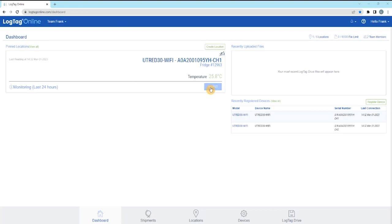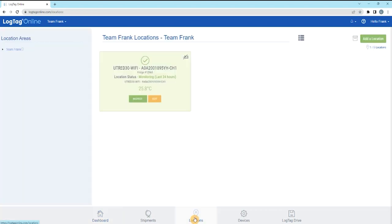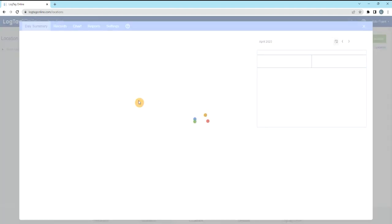Select the Inspect button at the bottom of the pinned location. Alternatively, navigate to the Locations tab at the bottom of the screen and select Inspect on the location to bring up the Day Summary.